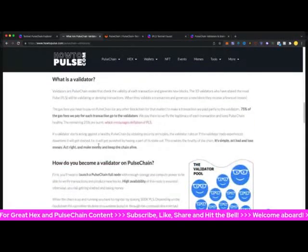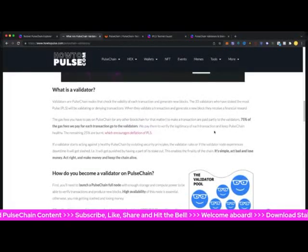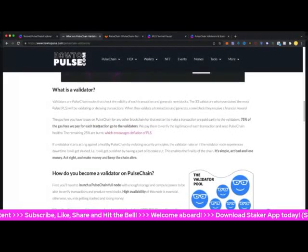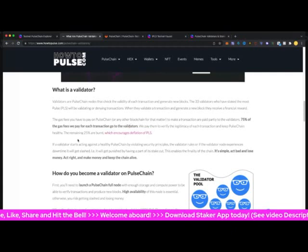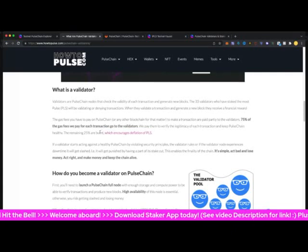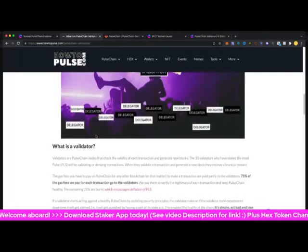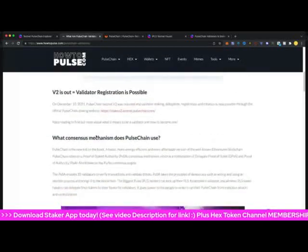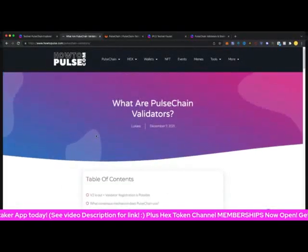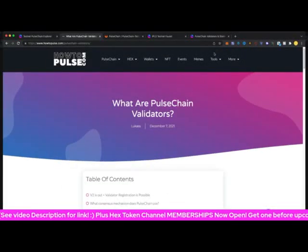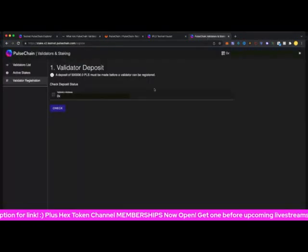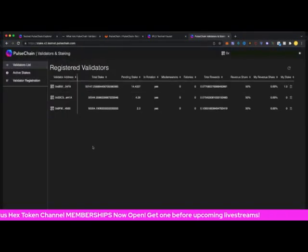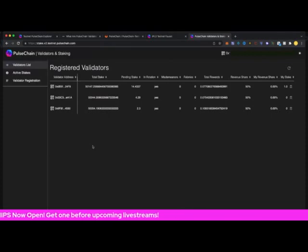75% of gas fees that we pay for each transaction go to validators and the remaining 25% is burnt as part of the PulseChain deflationary amount. I'll leave the links to all this in the video description. Hats off to HowToPulse - that was a really cool tutorial. Once again you can get in and actually practice staking with a validator on the PulseChain testnet 2.0.